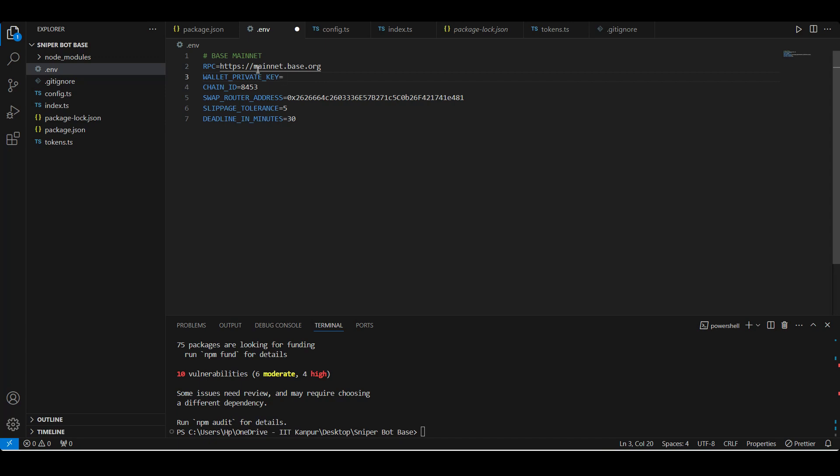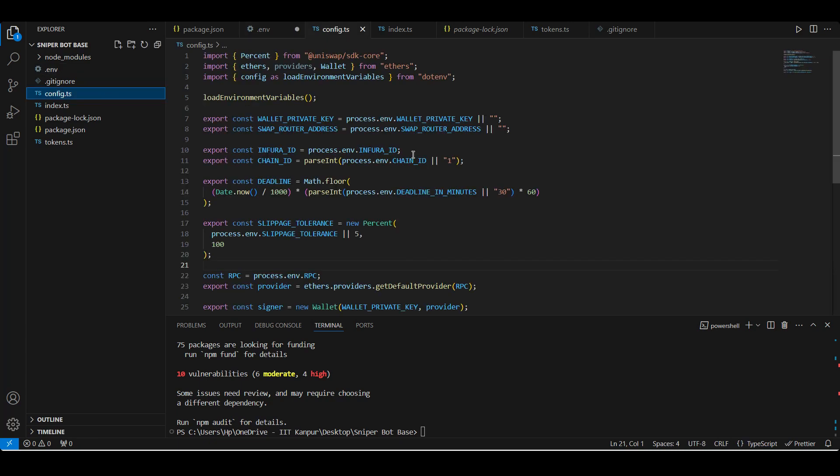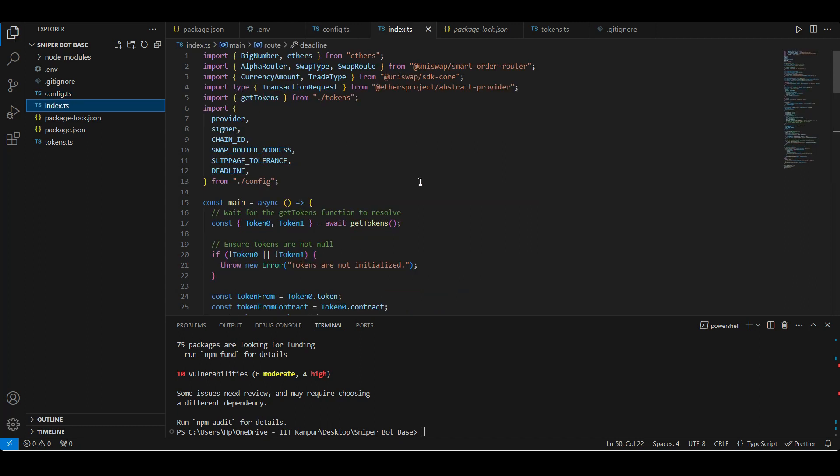Here is the chain ID for Base mainnet. Also the Swap Router 02 address - I'll add the Uniswap V3 deployment addresses link in the description. Here's some more configuration options, we will go into details afterwards. So once we have our env file, we are going to need a way to expose it to our application. So this is a basic config.ts file. After loading the environment variables, we are exporting them as constants and also configuring provider and signer using ethers.